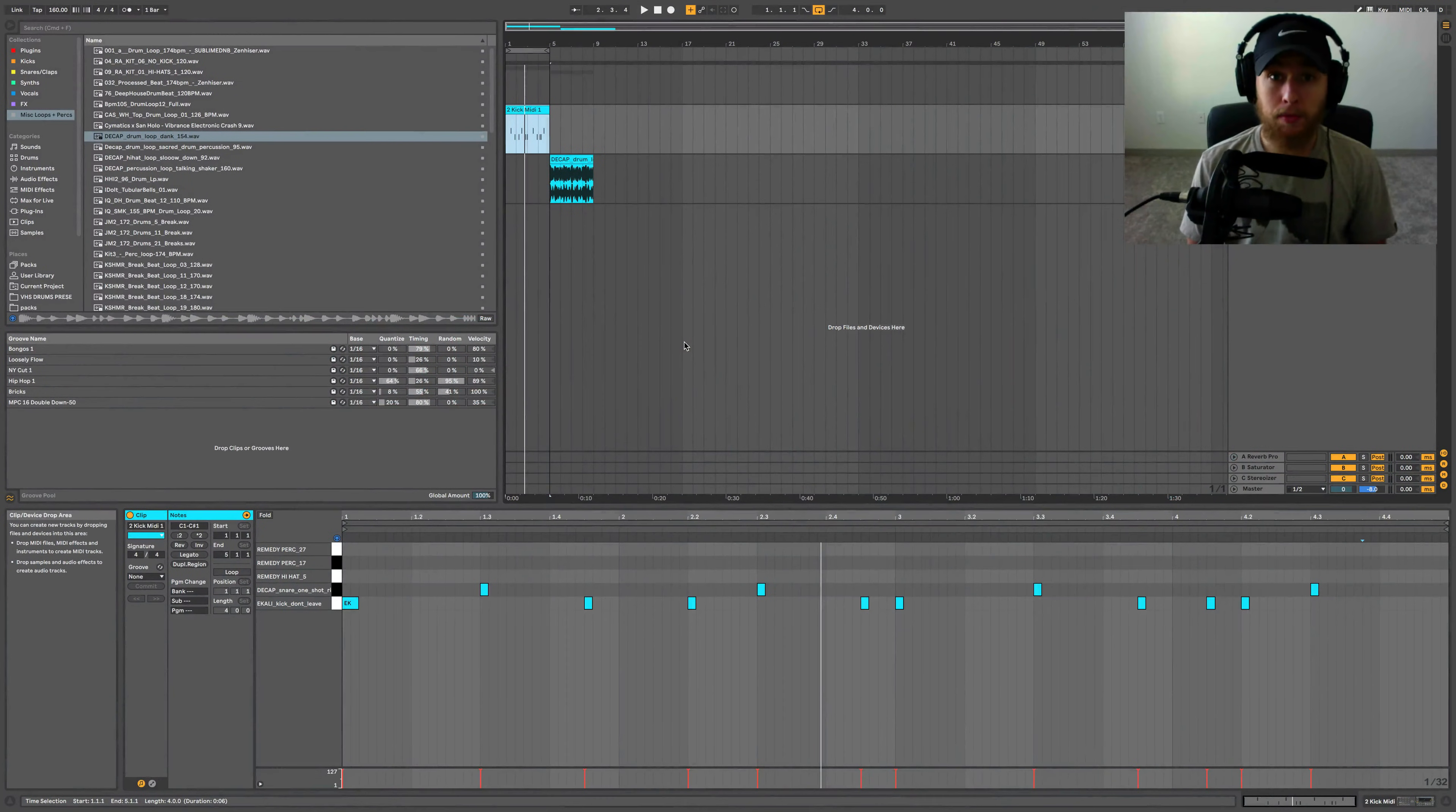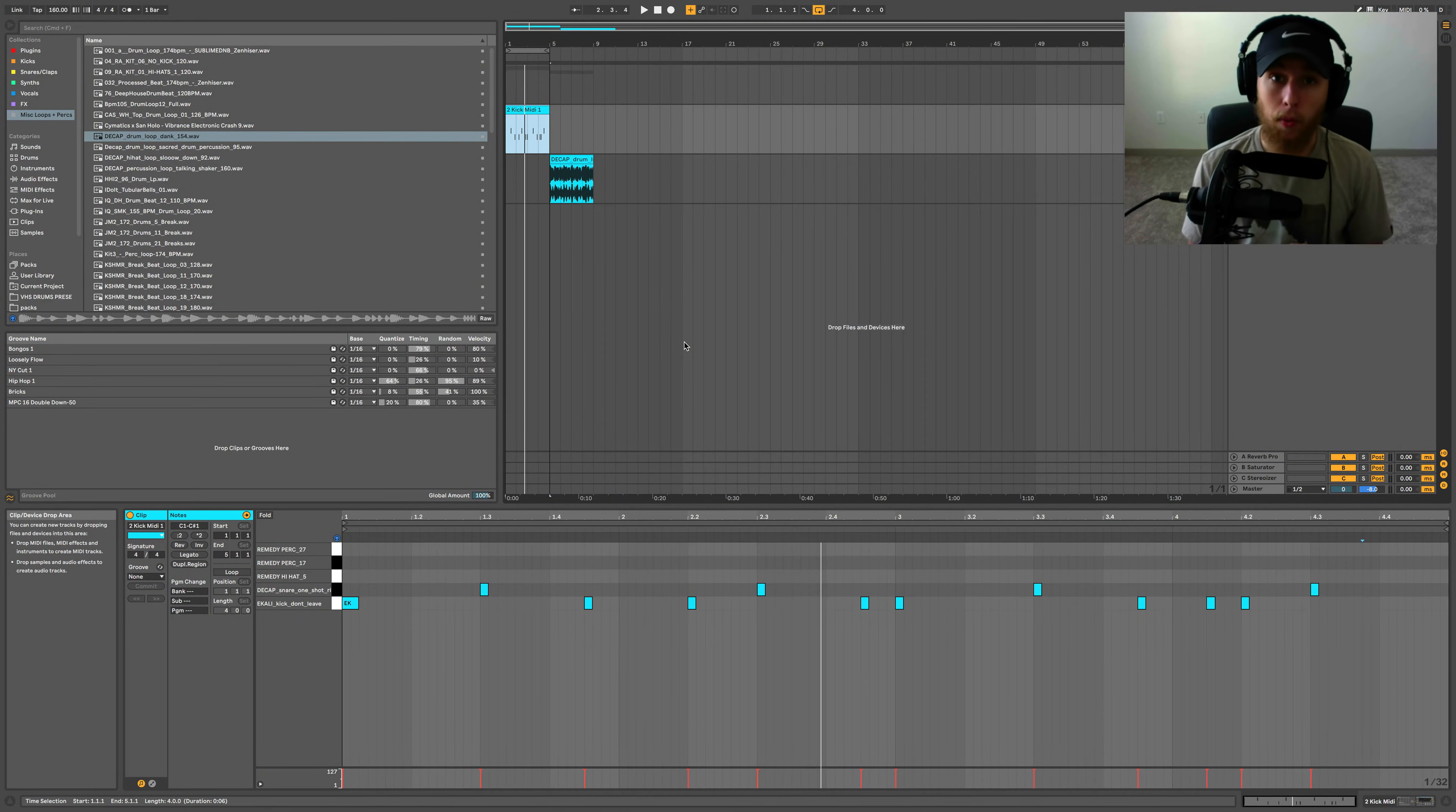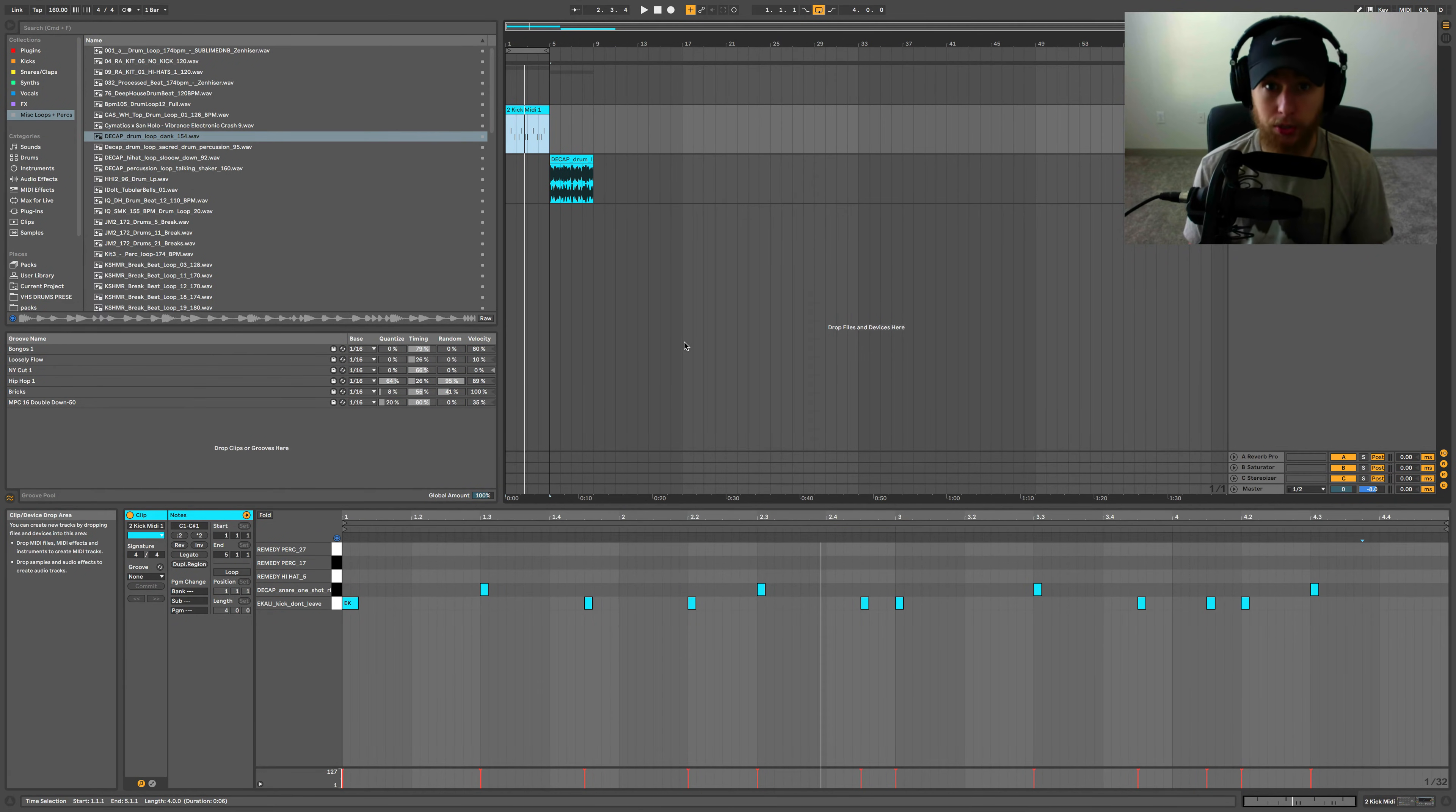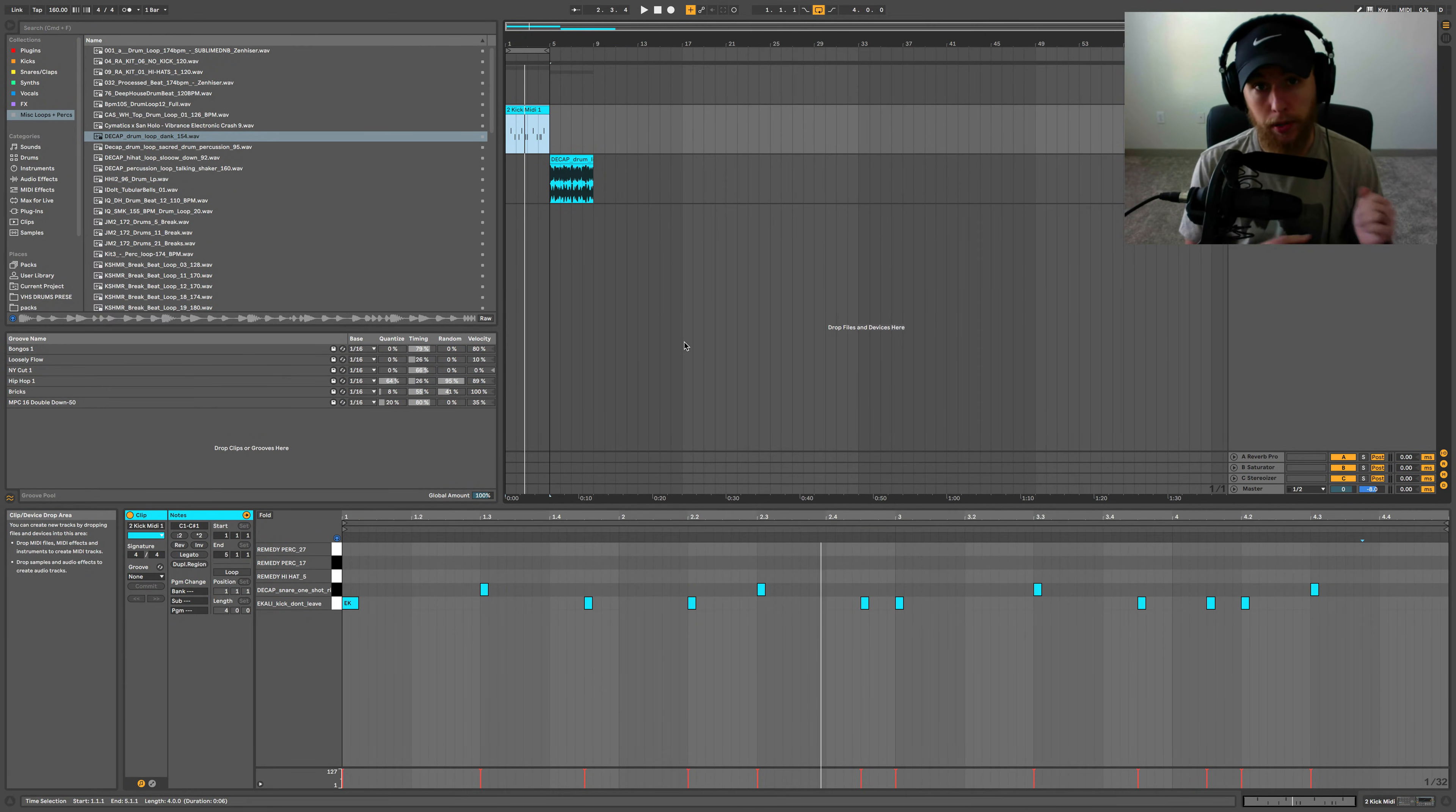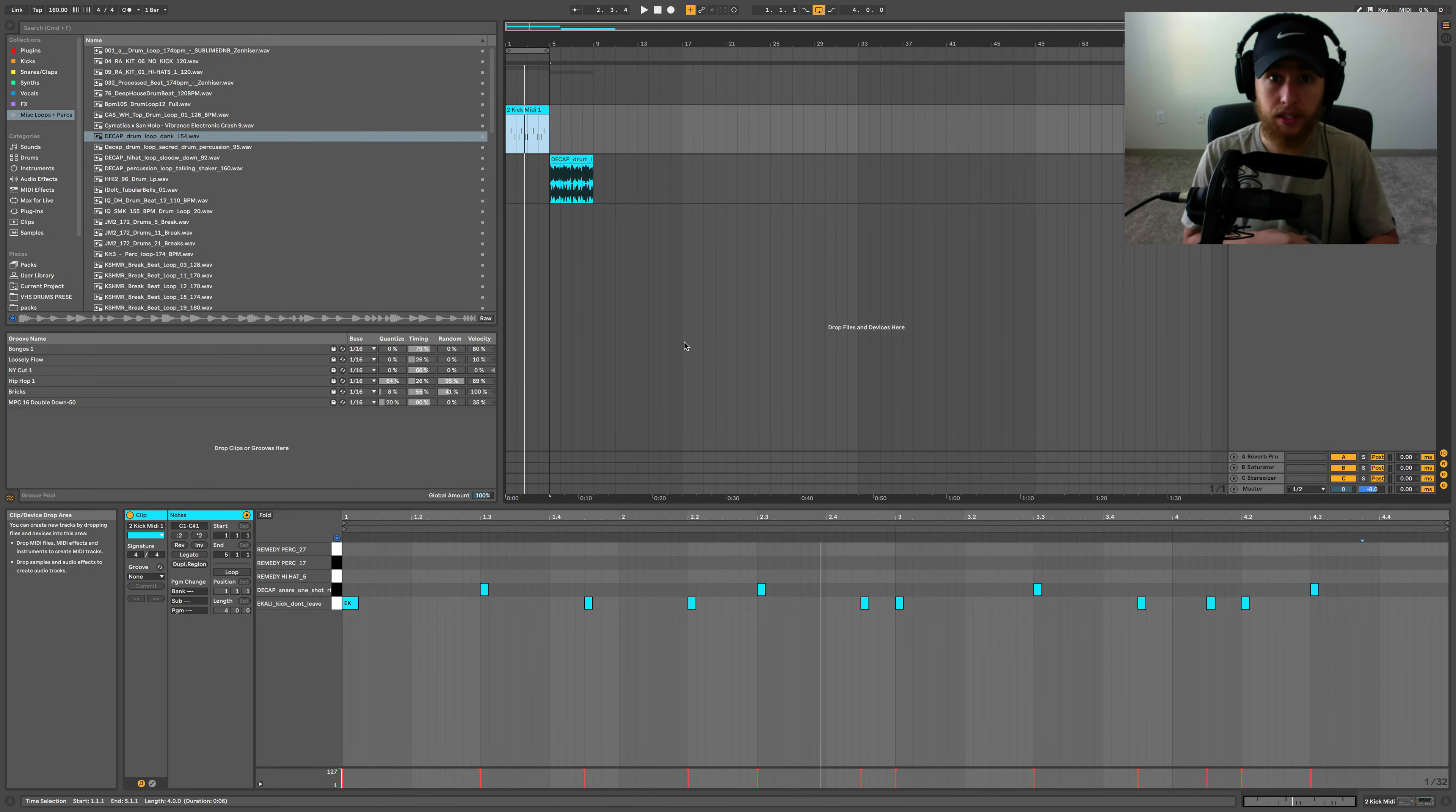What's up guys, my name is Noah, I make music as Haterade, and you are watching The Productive Producer. So I've got a drum loop here that I have drawn in and penciled in.